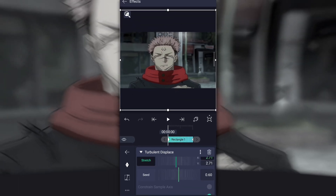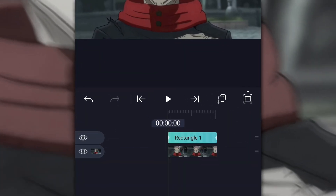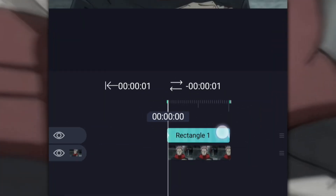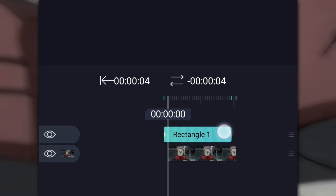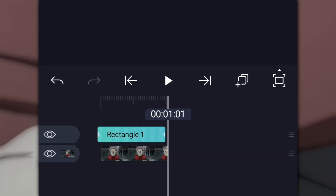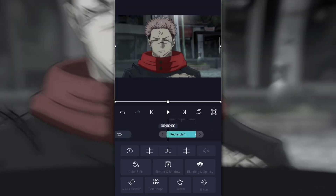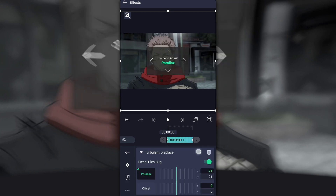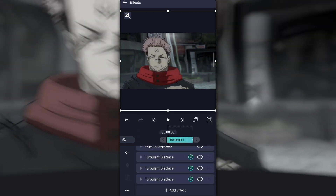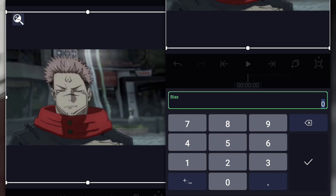After doing the first turbulent, drag the shape layer 2 or 3 frames ahead of the frame. Now, duplicate the turbulent displace 2 times and change their settings like this, until you think it's good.